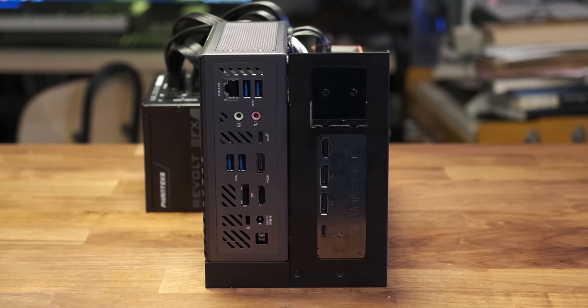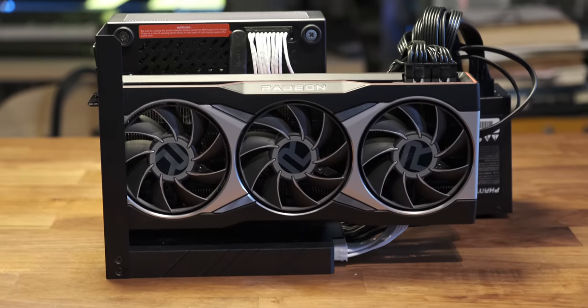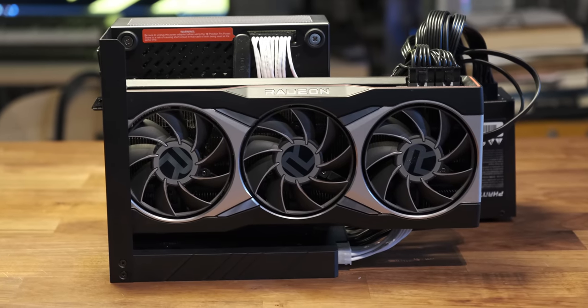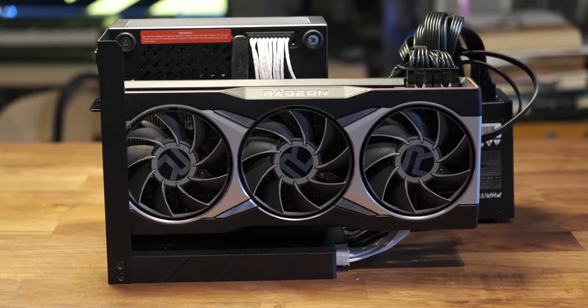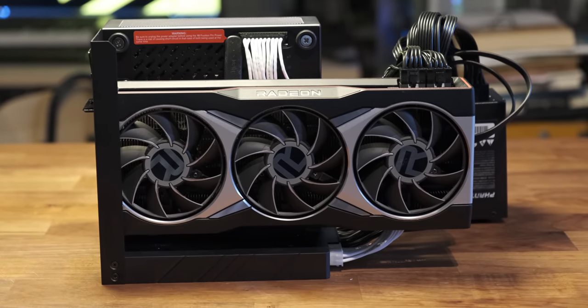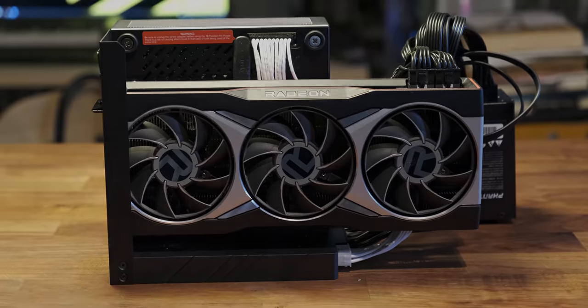I actually kind of like having the GPU exposed like this, and I'm going to be keeping this system as my living room gaming and media PC, although I might revert back to the 5700G.